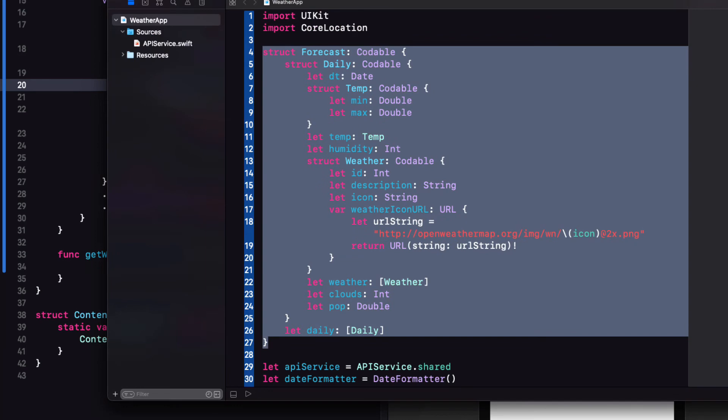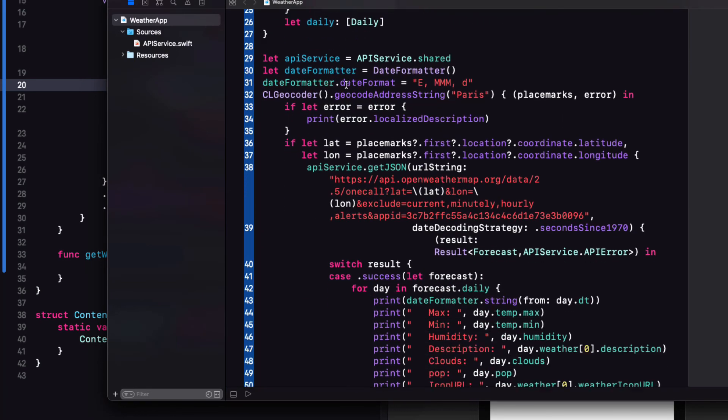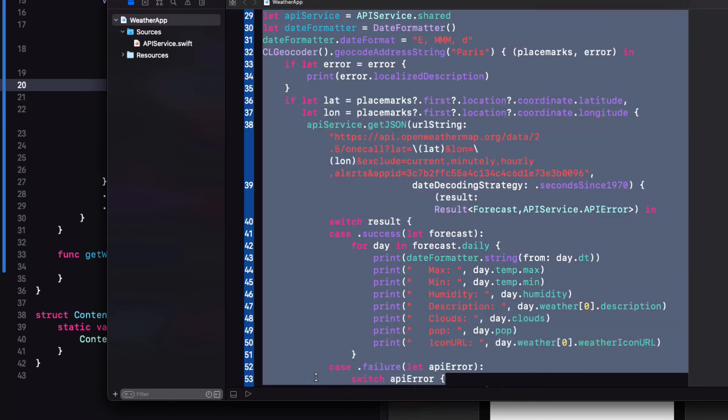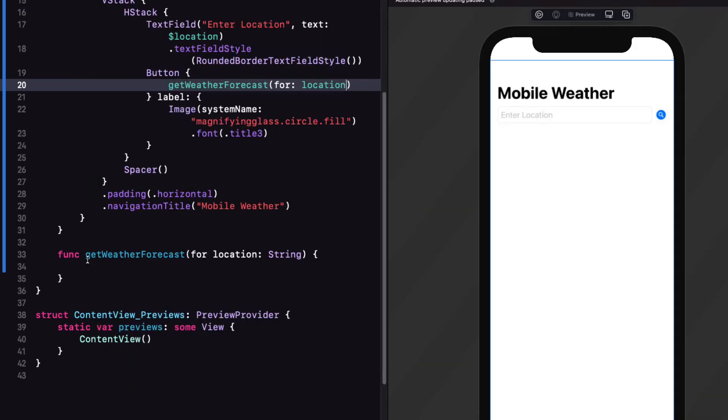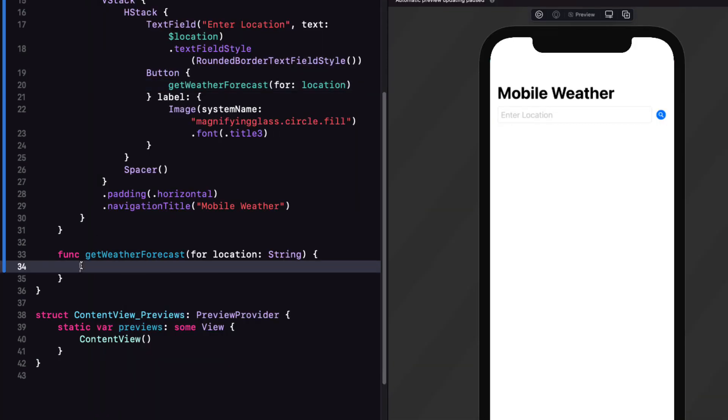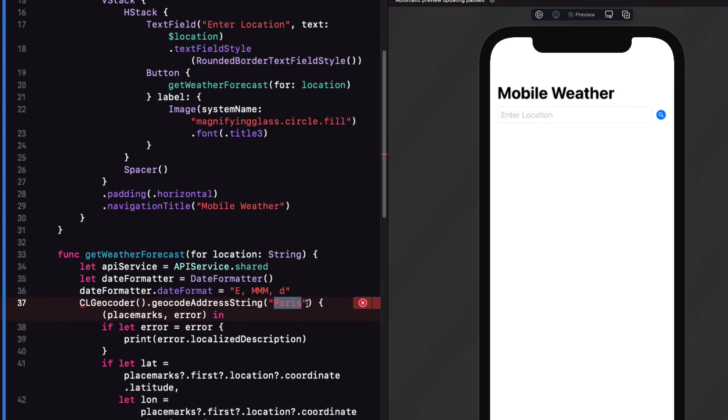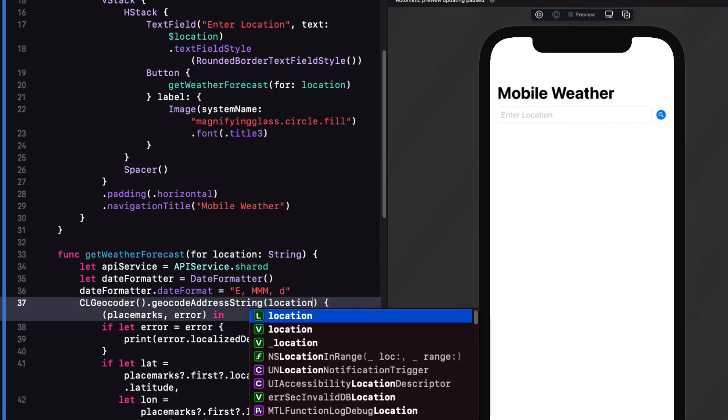For testing purposes now then return to your playground and copy the code below the struct definition and paste it into the body of the function. Replace the string that you had in the CL geocoder function here which in my case is Paris with the function argument location.